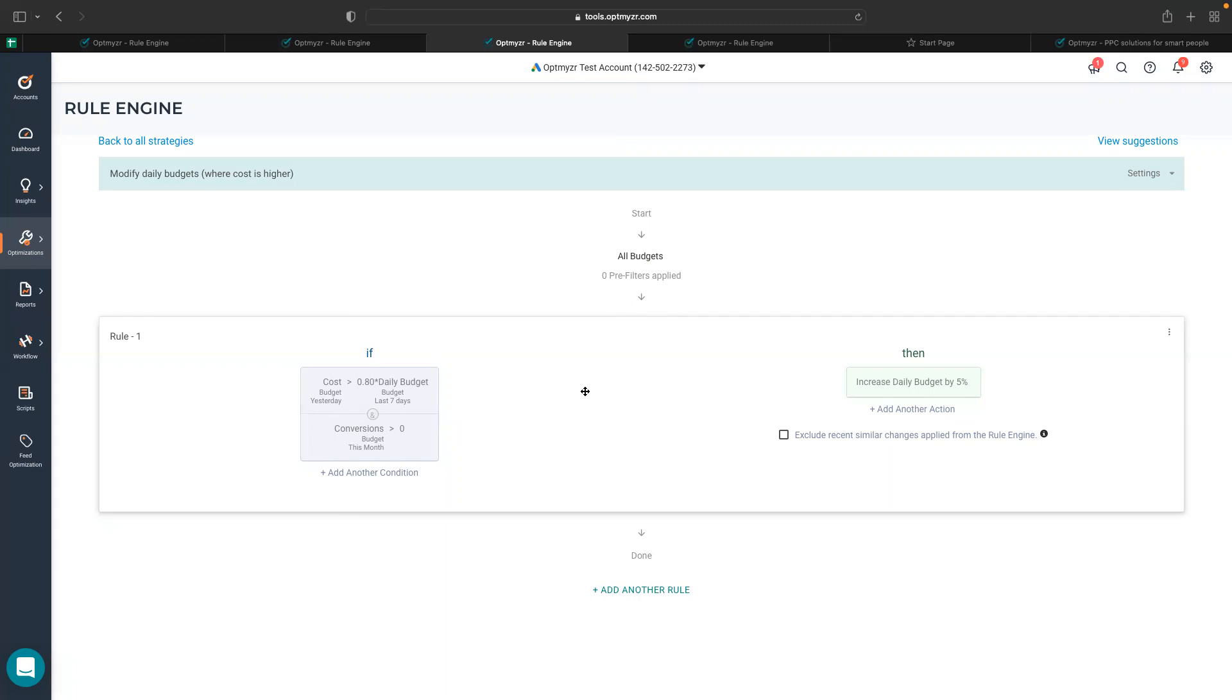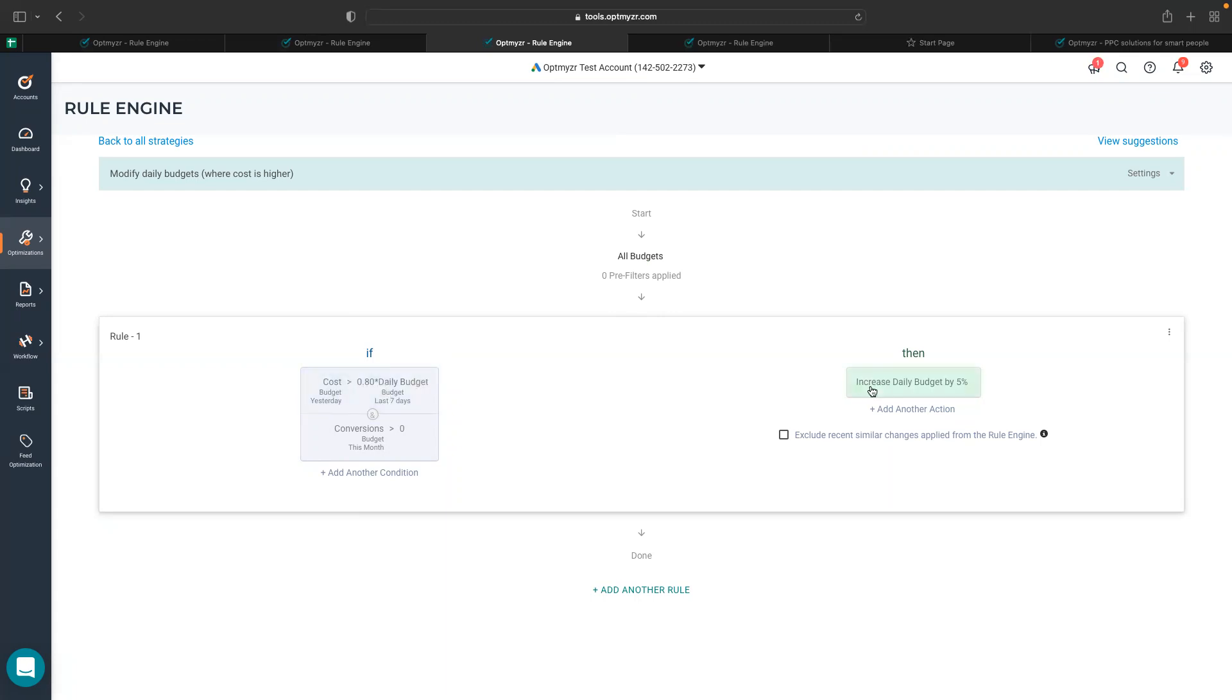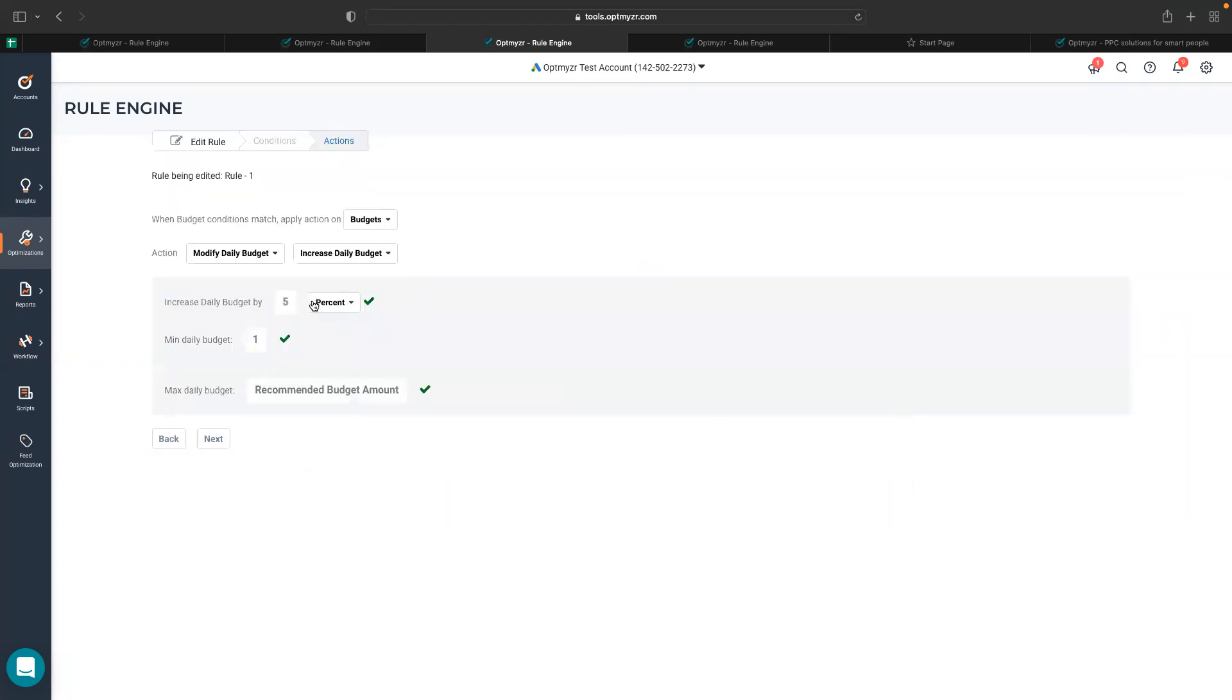For example, your daily budget is 100 and your budgets are spending more than 80 daily. So that's a pretty simple strategy where I'm checking the cost. If it's greater than 80% of my daily budget, I would like to increase my daily budget by 5%. So you can very easily create strategies like this.